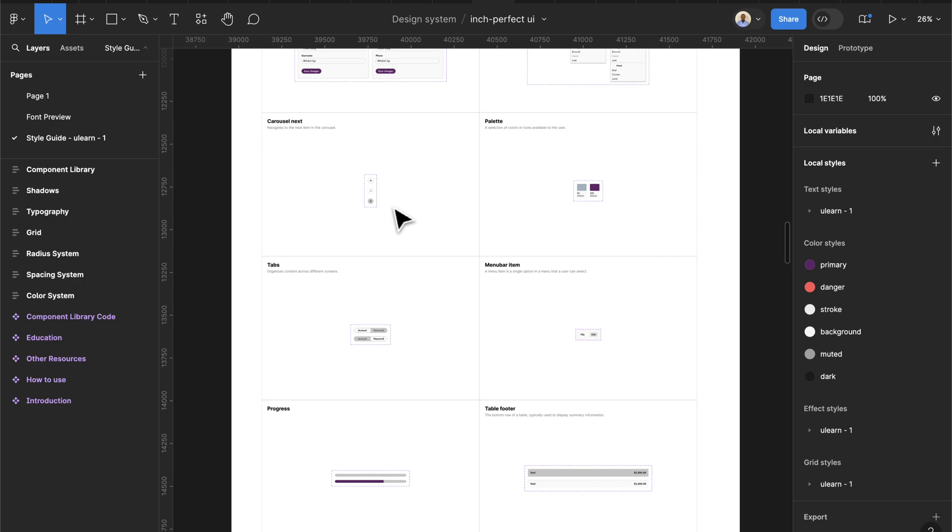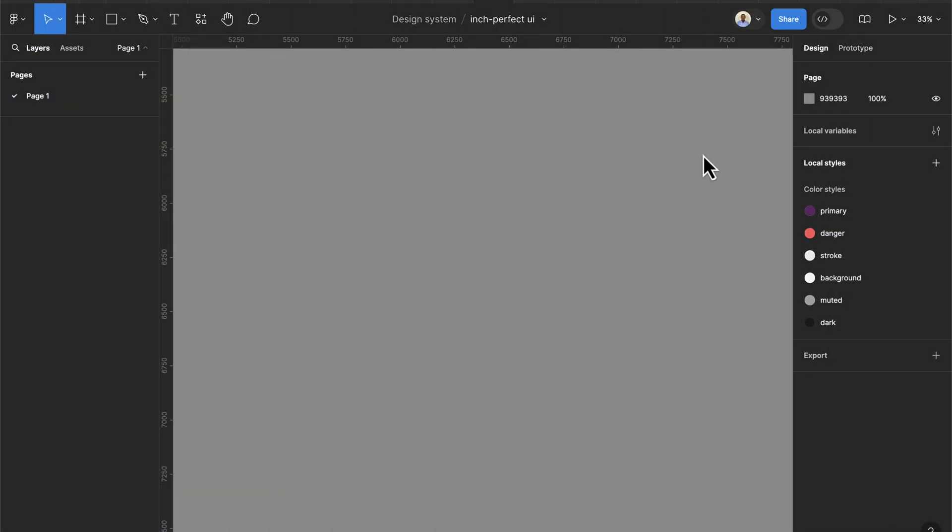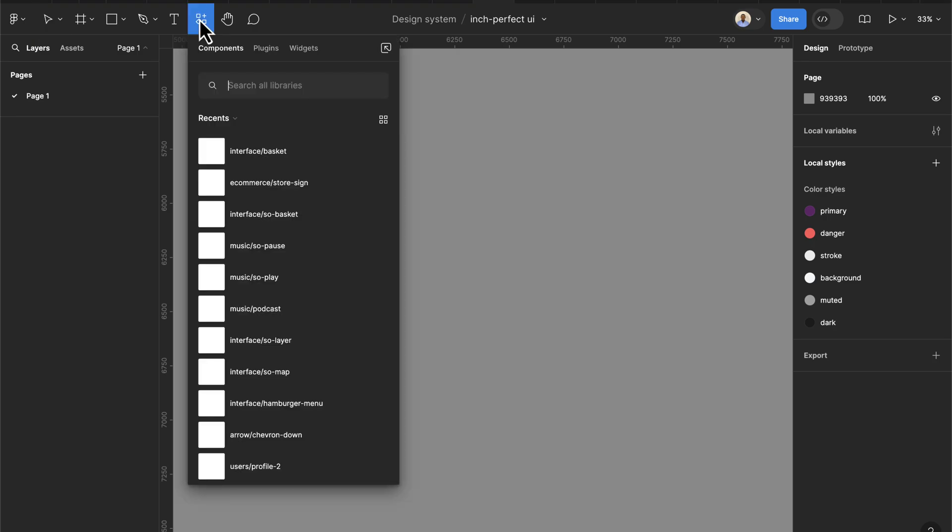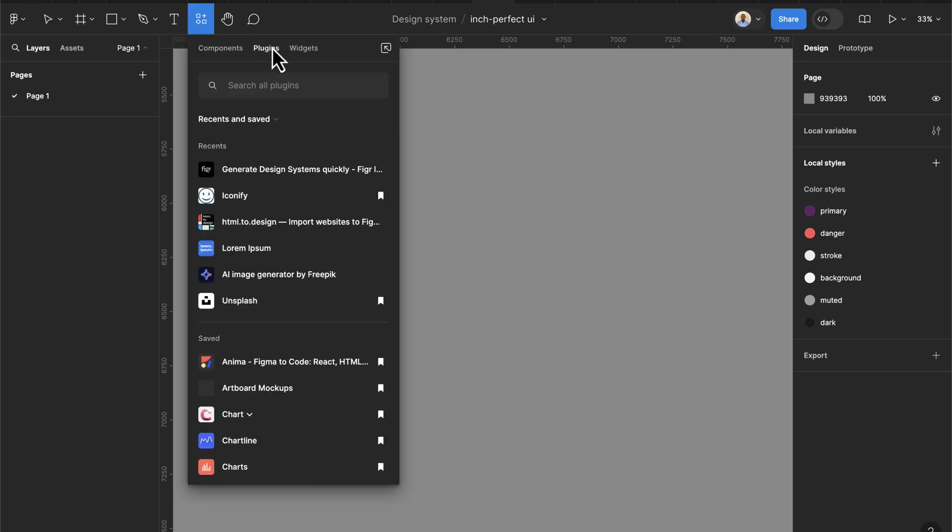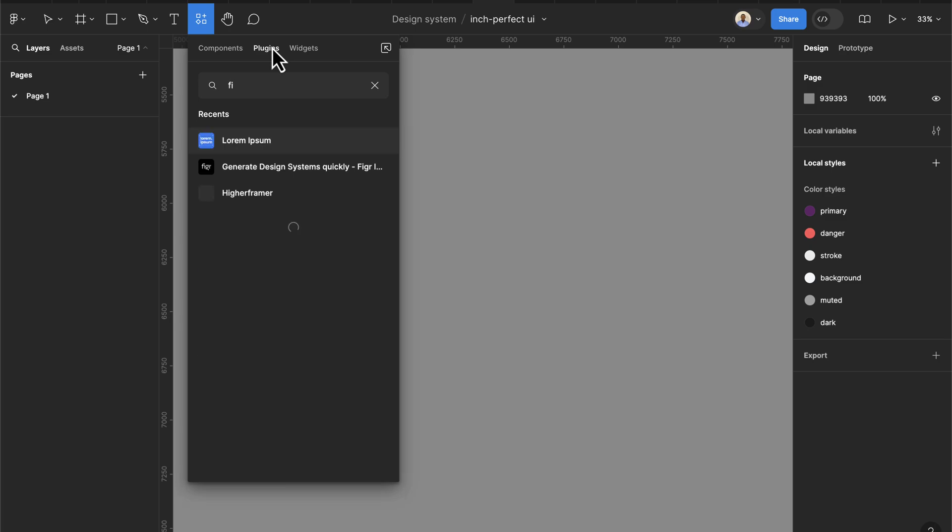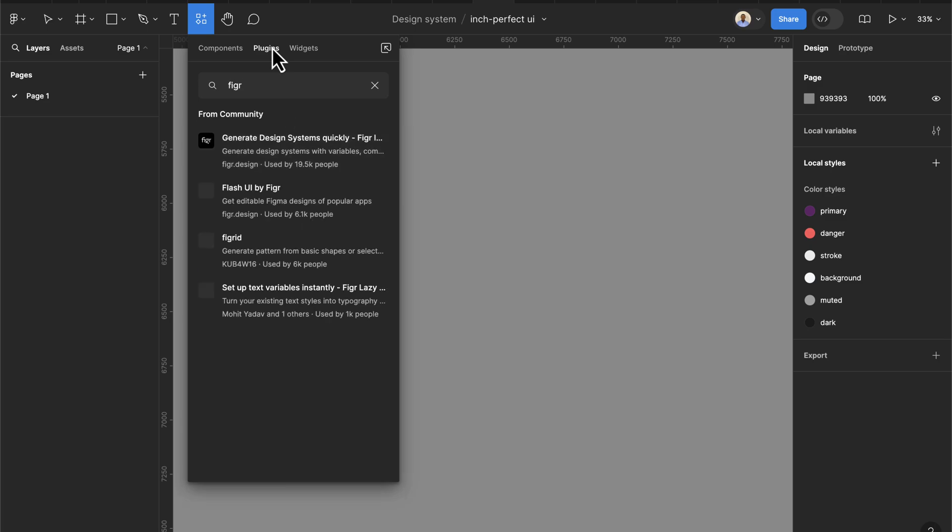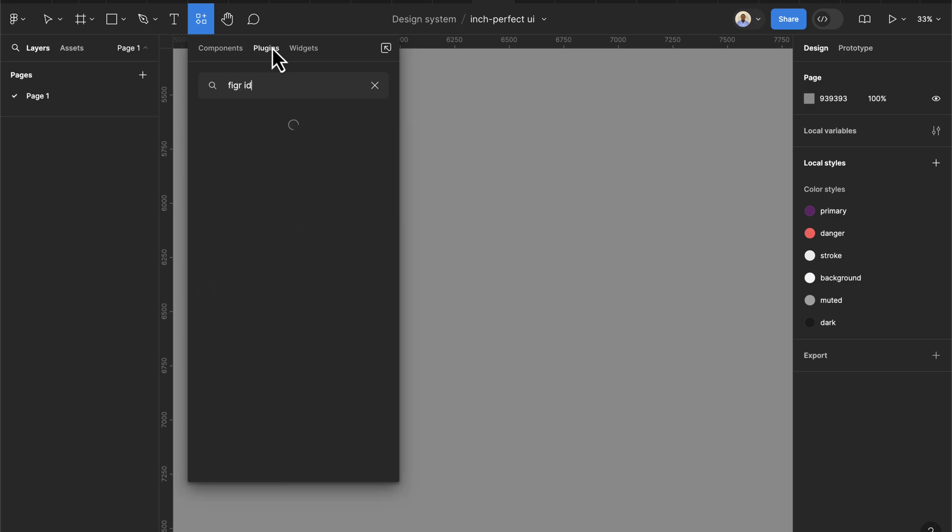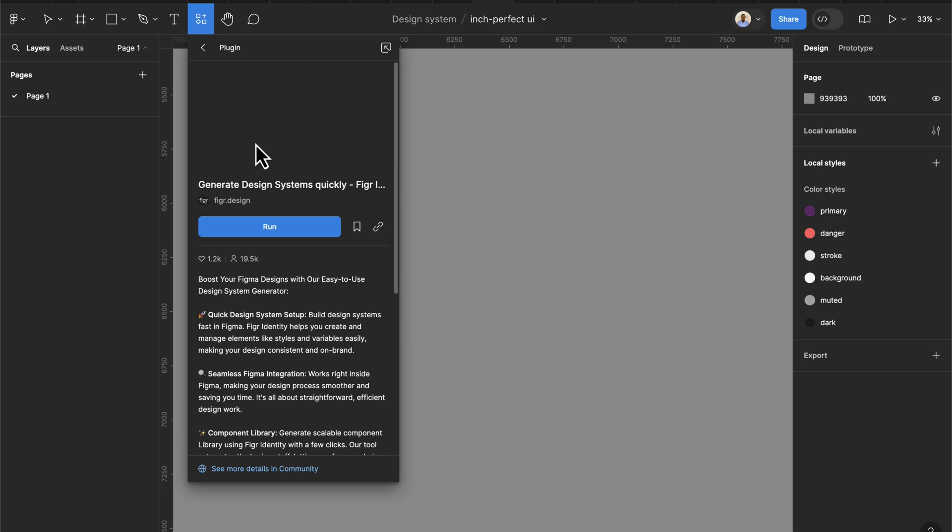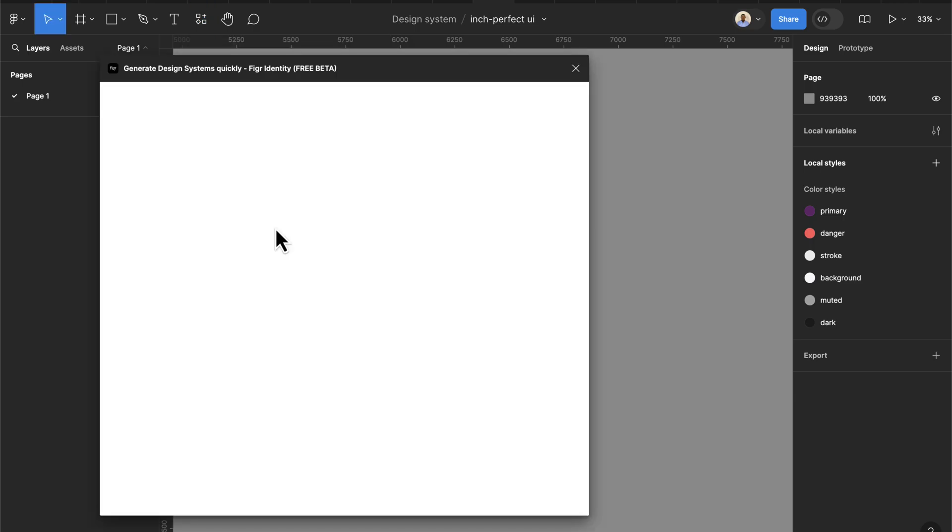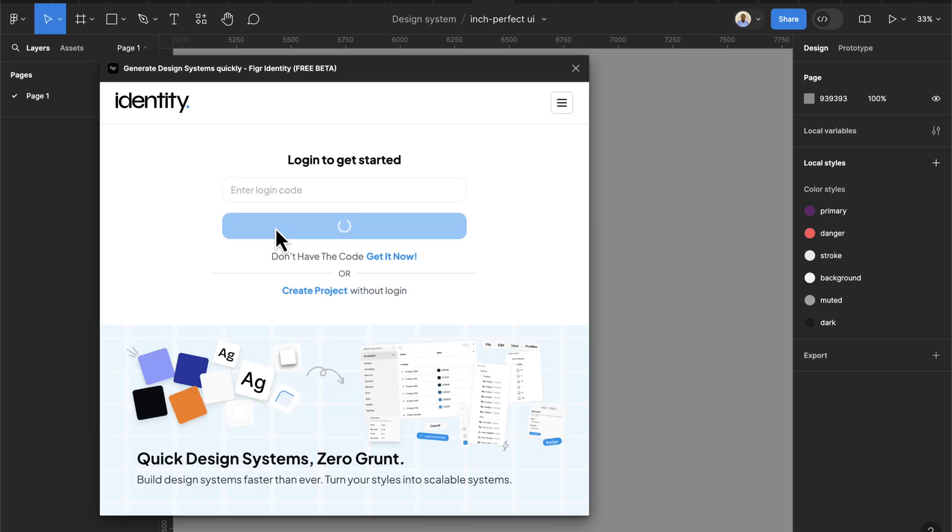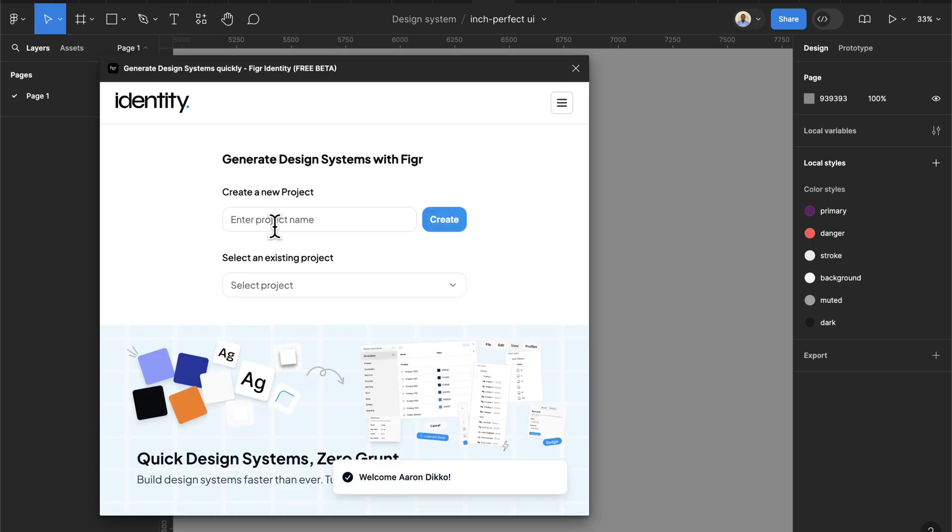To get started you're going to click on the resources icon here and then let's go to plugin. Now let's search for fake identity. Once you're typing you're going to get this - Design Generate Design System Quickly. We can select this and then run this plugin.